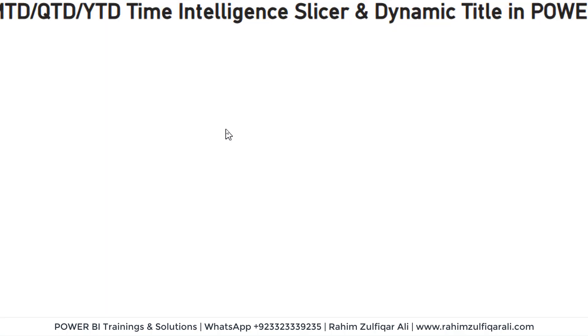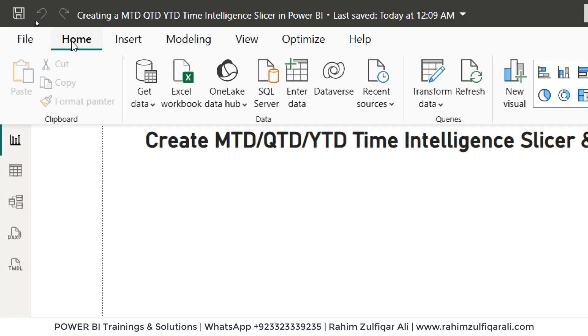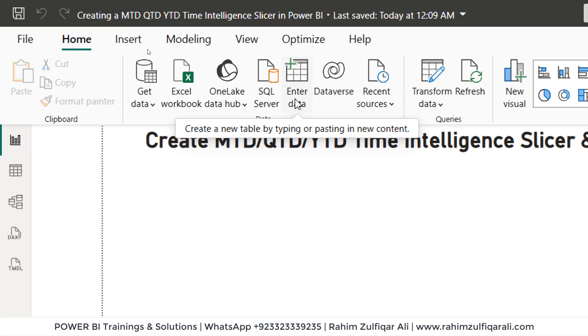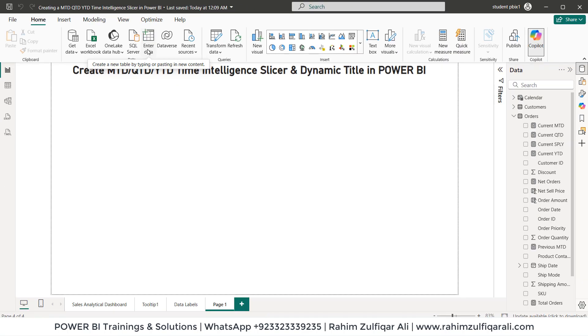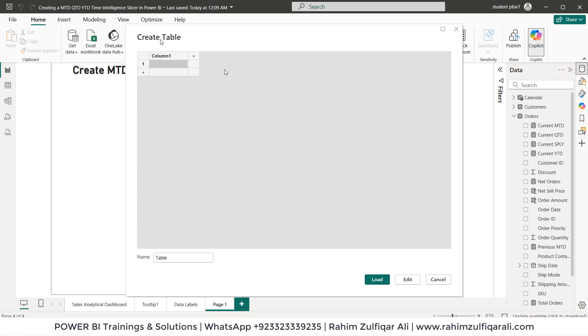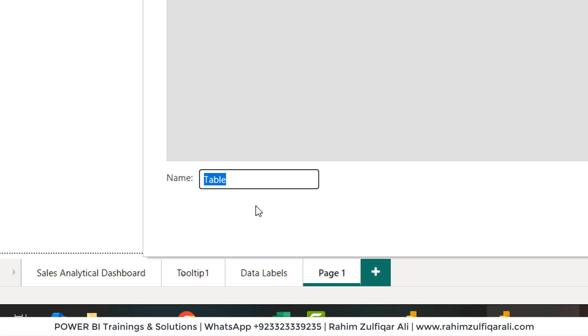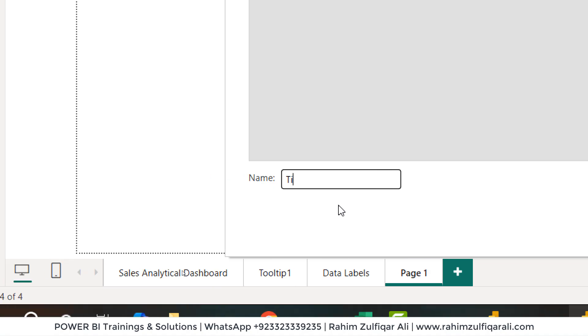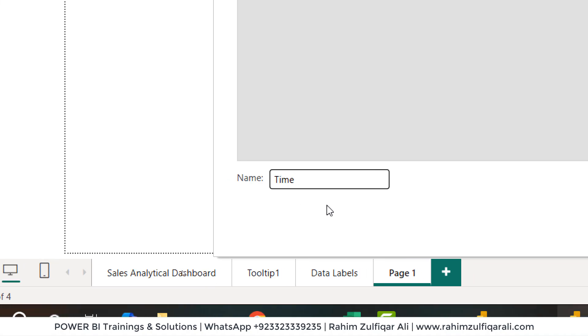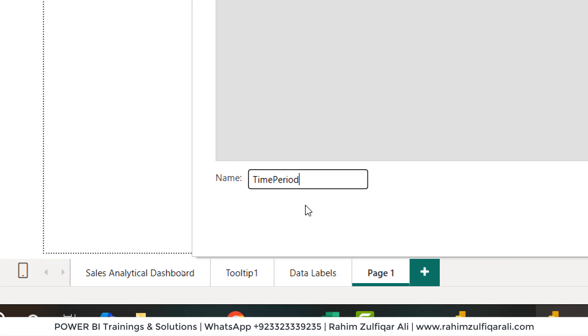The very first step will be on the home tab we'll click on enter data and we will try to create a disconnected table which we'll be using as a slicer. So we'll click on enter data that will open up a window. First we'll give a name here, the default name is tables but we'll write the time periods.